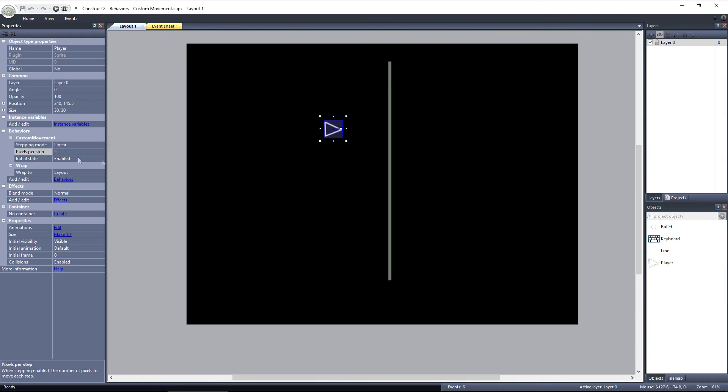Pixels Per Step determines how long each step will be. So let's say you're moving 50 pixels per tick, and Pixels Per Step is set to 5. If Stepping Mode is set to Linear, in that one tick, the object will make 10 steps towards its destination, each step consisting of 5 pixels.